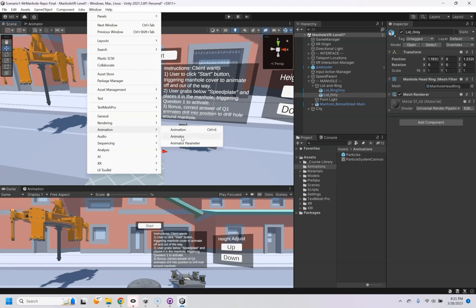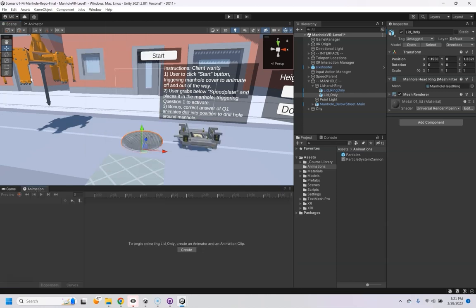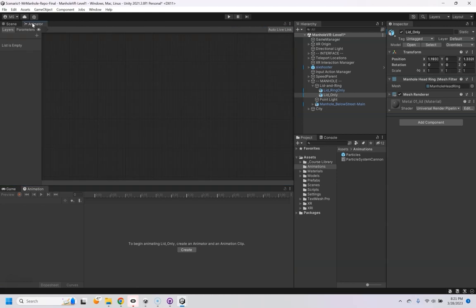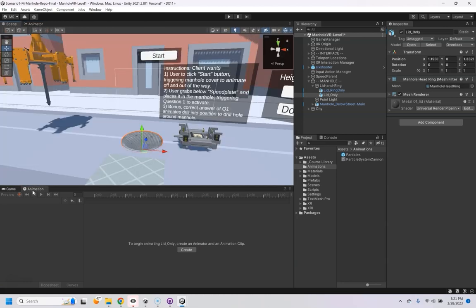And the Animator is to connect different animations together. So I have both of those windows open, one's up here which I haven't built anything yet, and then the one down here is the actual keyframe part.